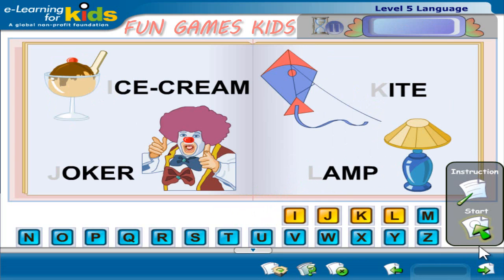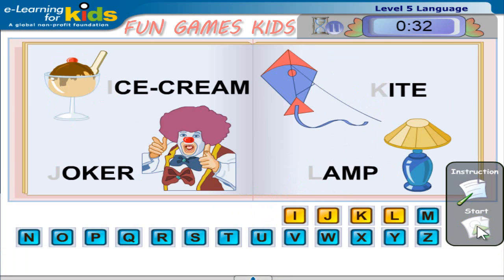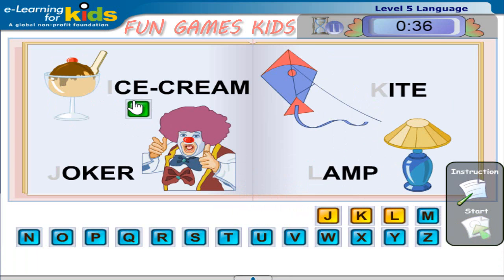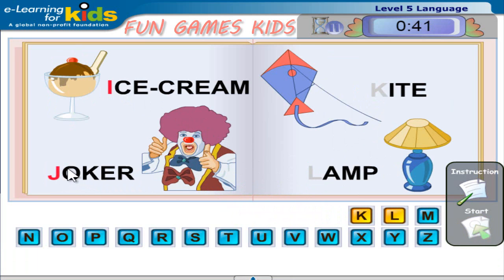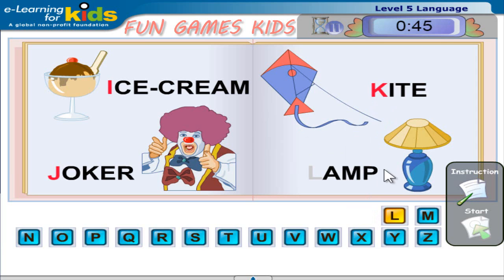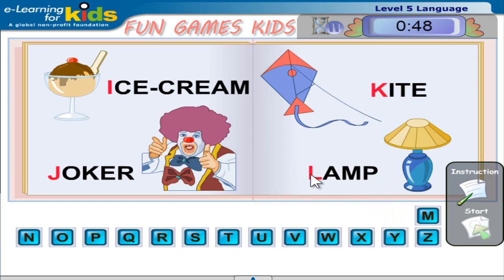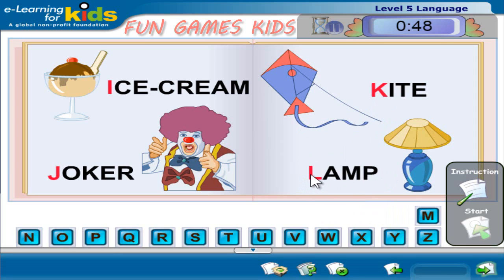Click start. Ice cream, Joker, Kite, Lamp. Click Next to continue.